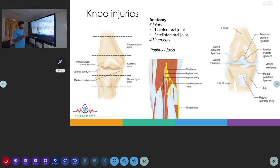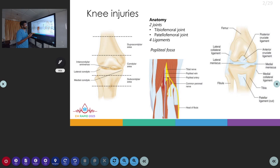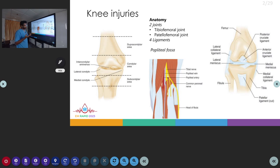The knee joint has the tibiofemoral and the patellofemoral joints and also contains four ligaments. The ligaments are the medial and lateral collateral ligaments and the anterior cruciate and posterior cruciate ligaments. The knee also contains the medial and lateral meniscus.